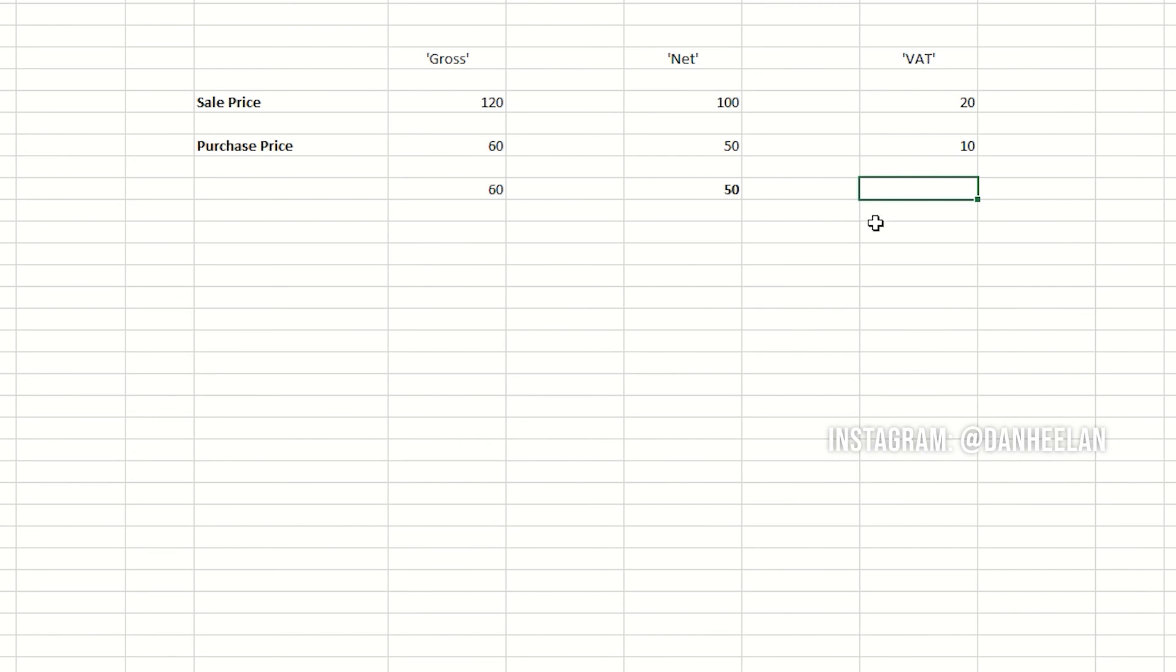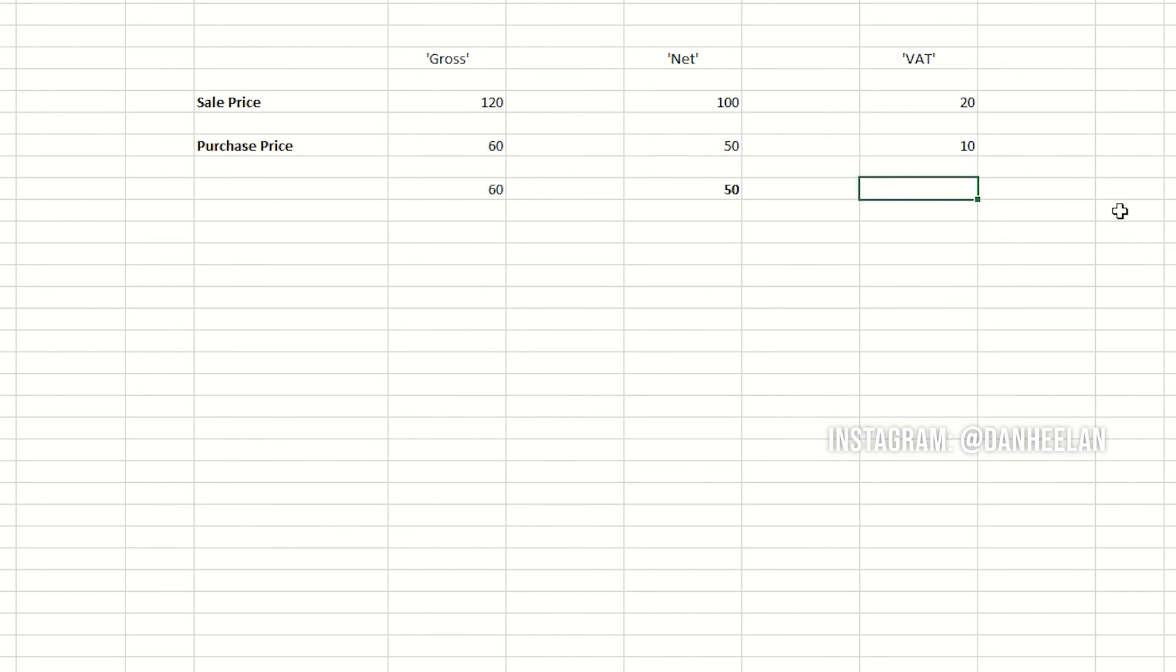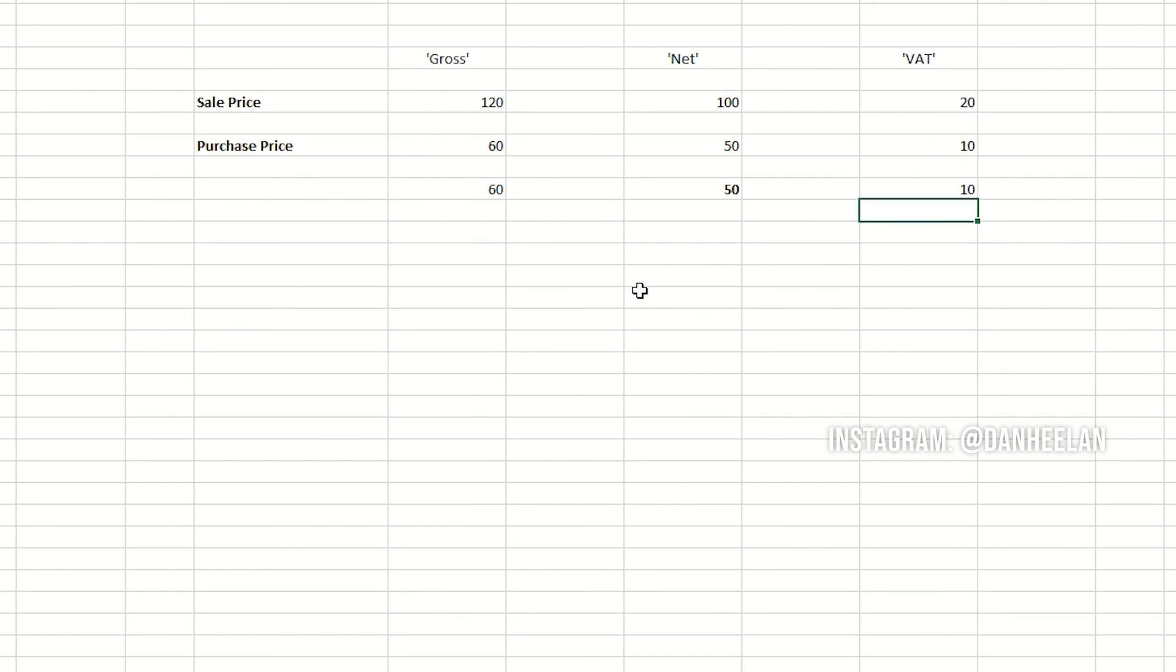The way you can see that is you've collected 20 pounds VAT on the tax man's behalf, you take 10 pounds off that you can reclaim, and you're handing him over 10 pounds. So in your bank you got 60 pounds, you're giving the tax man 10, and that's how it works.